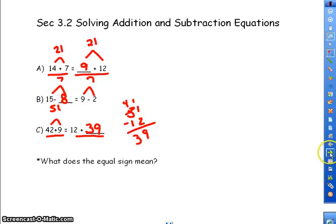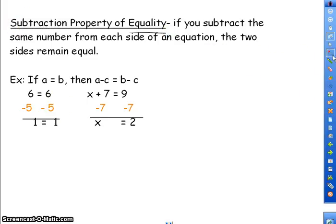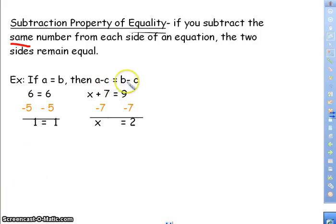In knowing what we know about equality, we have the subtraction property of equality. Go ahead and press pause and write these down, then press play when you're ready to continue. The subtraction property of equality says if you subtract the same number from each side of an equation, the two sides remain equal. So if A equals B, then A minus C equals B minus C, because you're subtracting C from both sides.